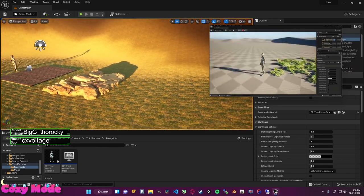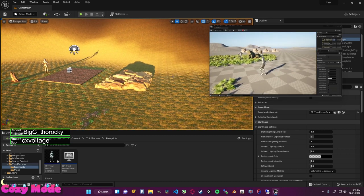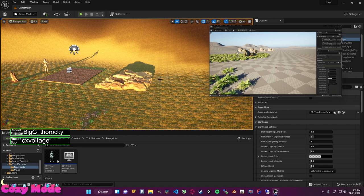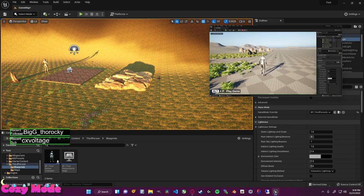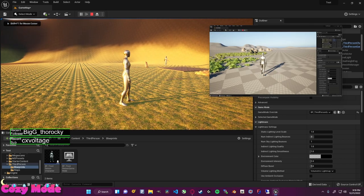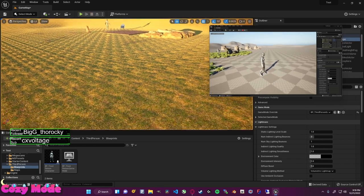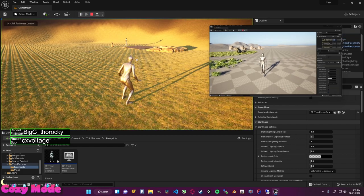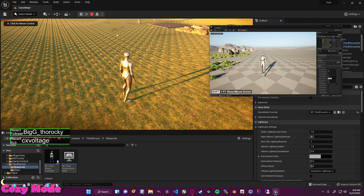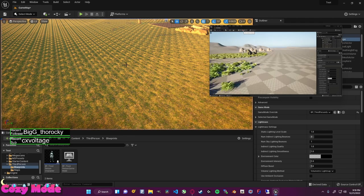Press space to jump and the mouse to rotate the camera around your character. Press escape to get out. As a shortcut, instead of using the toolbar play button, press Alt and P to automatically play the game. When you click into the viewport you lose the mouse cursor — press Shift+F1 to bring it back. Press the stop button or escape key to exit the game.